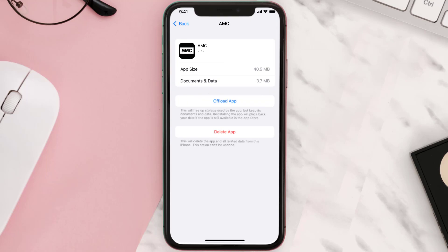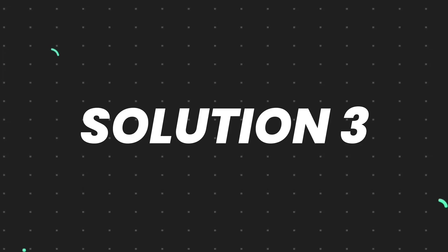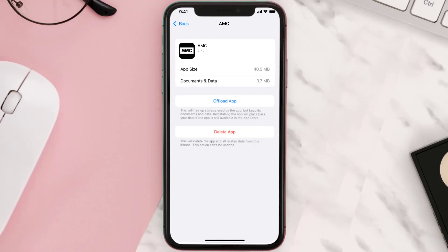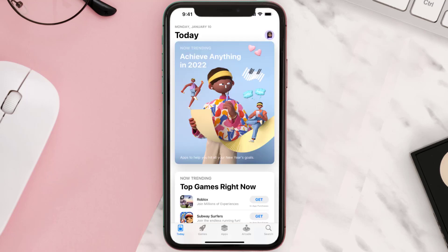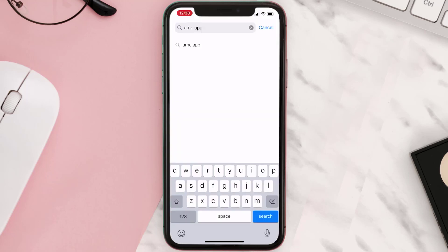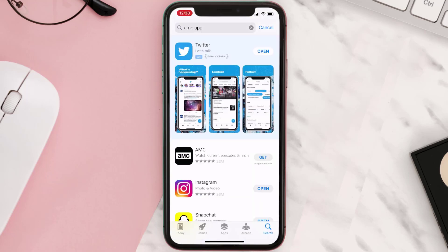This should fix the issue, but if it doesn't, you need to completely reinstall the app. Follow the on-screen instructions to navigate to the app page, then tap on Delete App to uninstall it from your device. Once uninstalled, open up the App Store, search for the app, and tap the Get button to install it back.